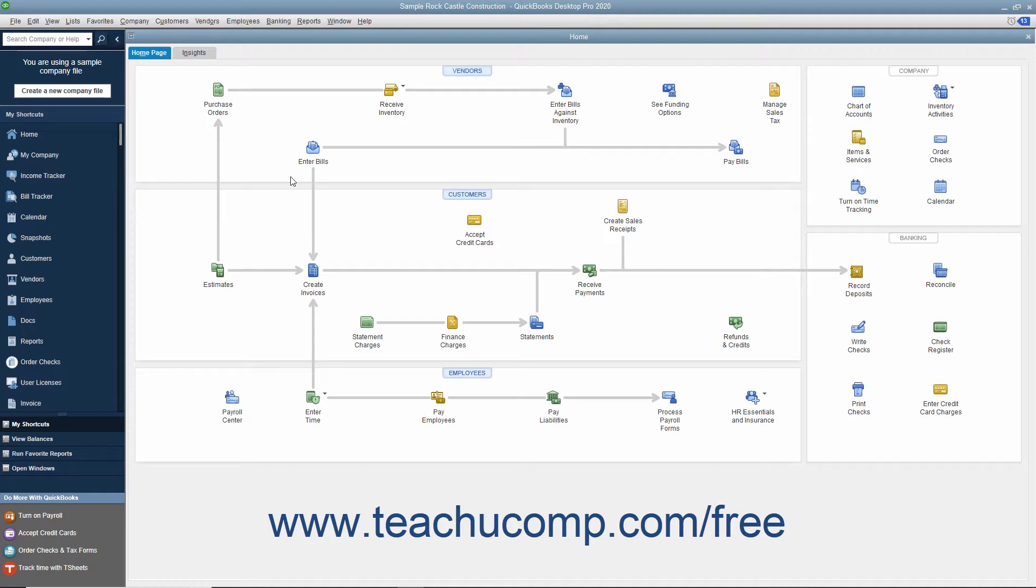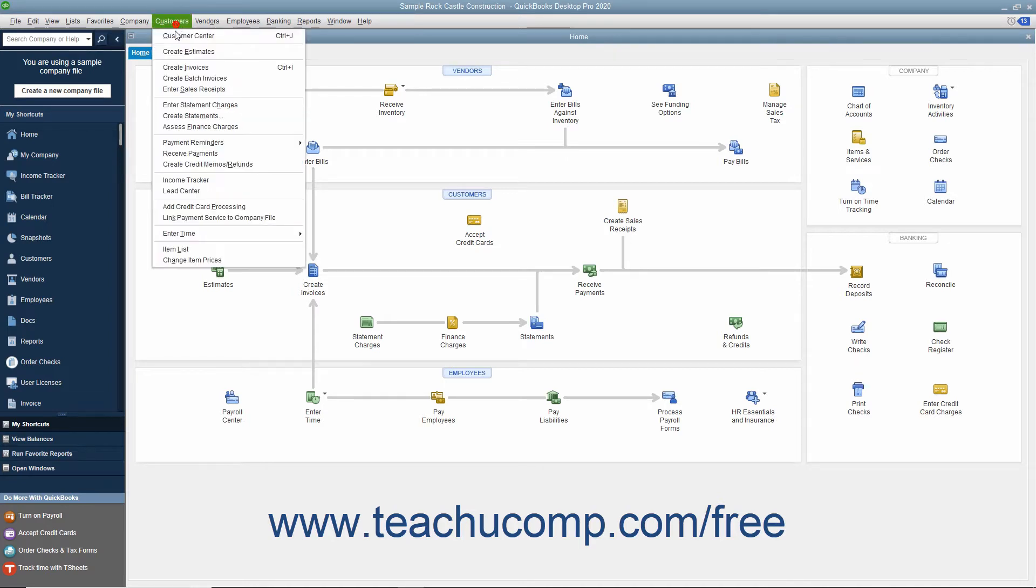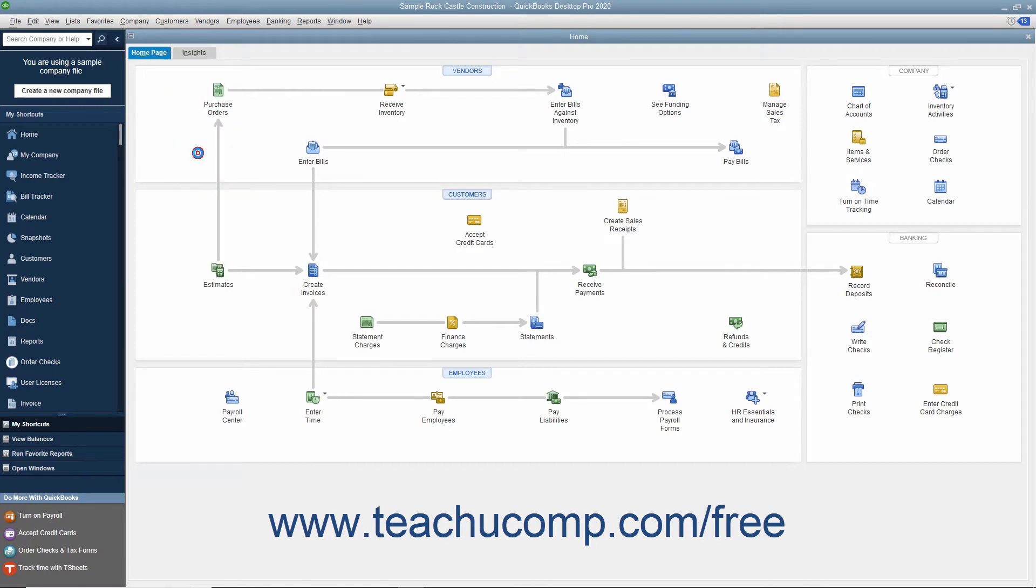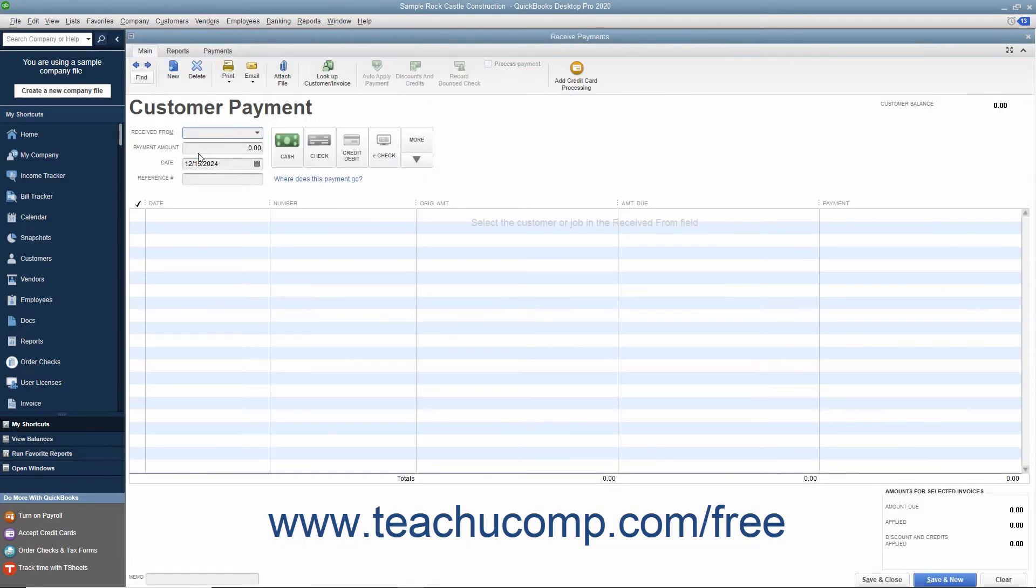To record a bounced check, open the Received Payments window by selecting Customers, Received Payments from the menu bar.